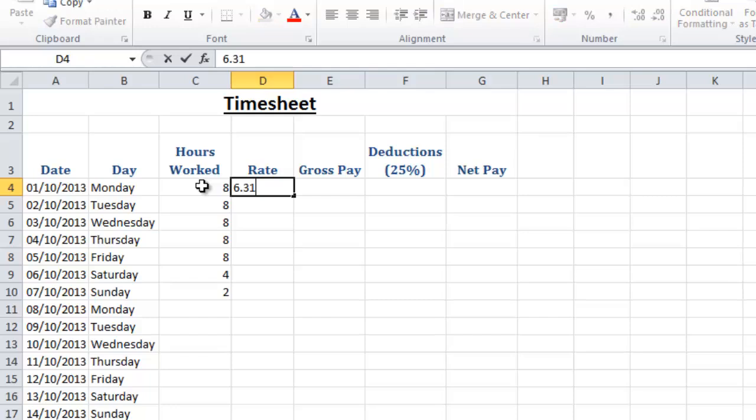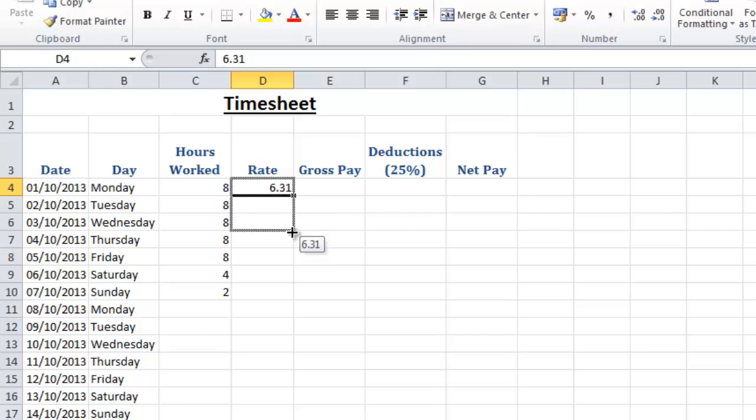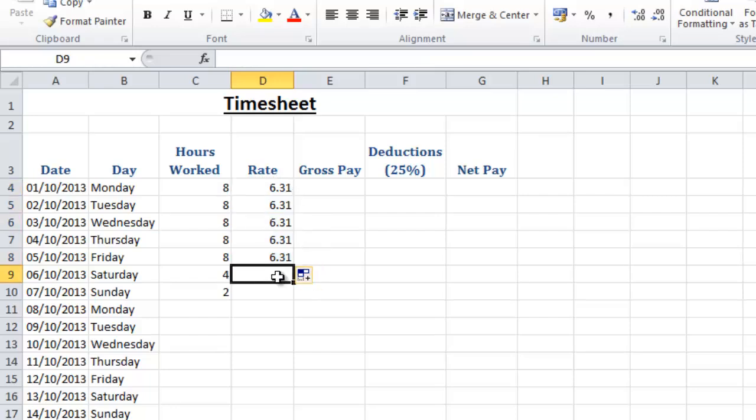So I'm going to choose £6.31 and I want that to be the same up to Friday but for Saturday I'm going to put in a time and a half rate so anyone who works on a Saturday would earn time and a half. So we take this rate of pay and we're going to multiply it by one and a half to calculate what the rate would be.